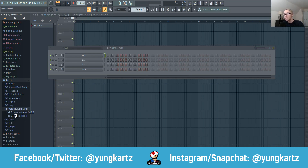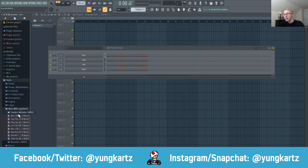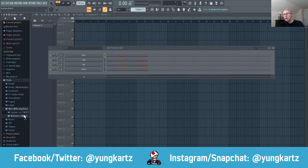Now I've got all my counter melodies and melodies for my MIDI. That is all you have to do, and that is how you install a sound pack in FL Studio.